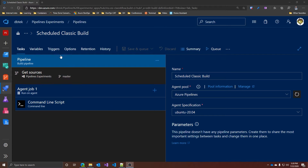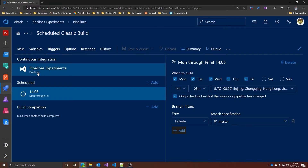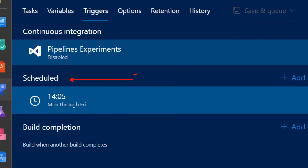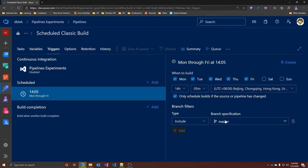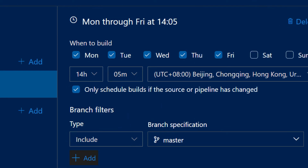To set a Schedule Trigger, just go to the Trigger section and you have the Schedule part. Here you can select the days and times when you want to run the build. You can also make the scheduled pipeline run only if either the source code or the pipeline has changed between the previous execution and the scheduled one. If your repository is Azure Repos Git, GitHub, or any other Git, you can also specify branches to include or exclude from the build.